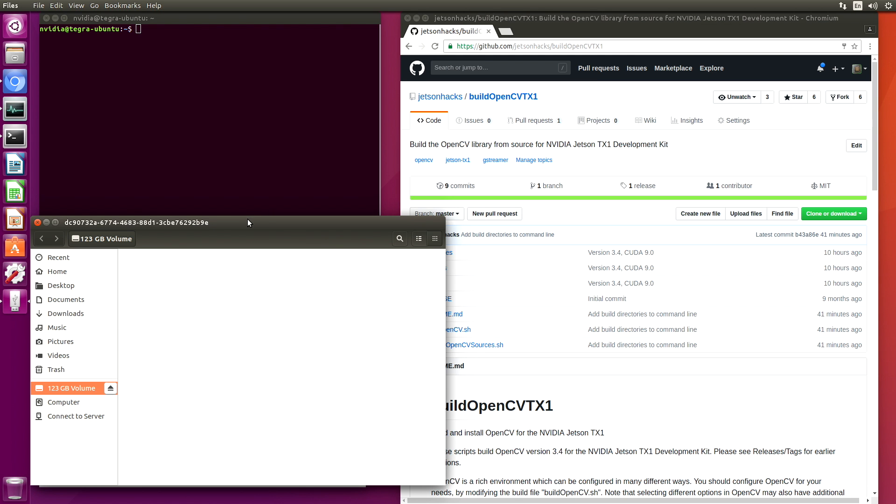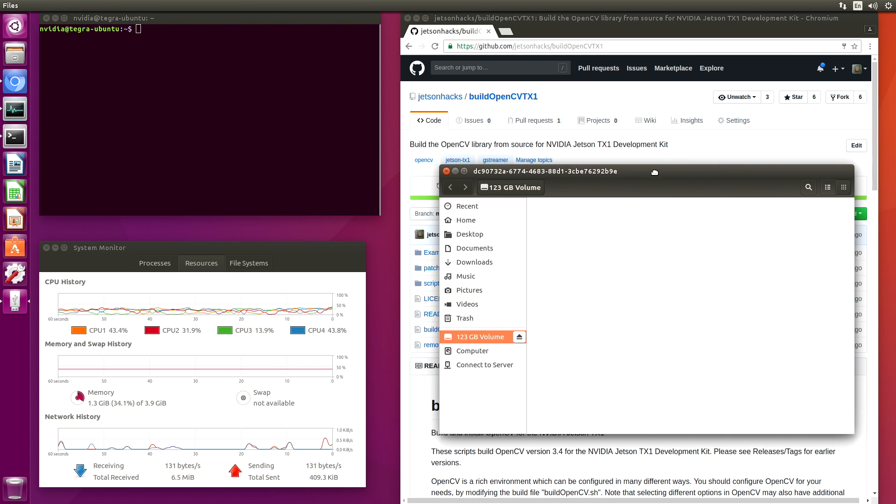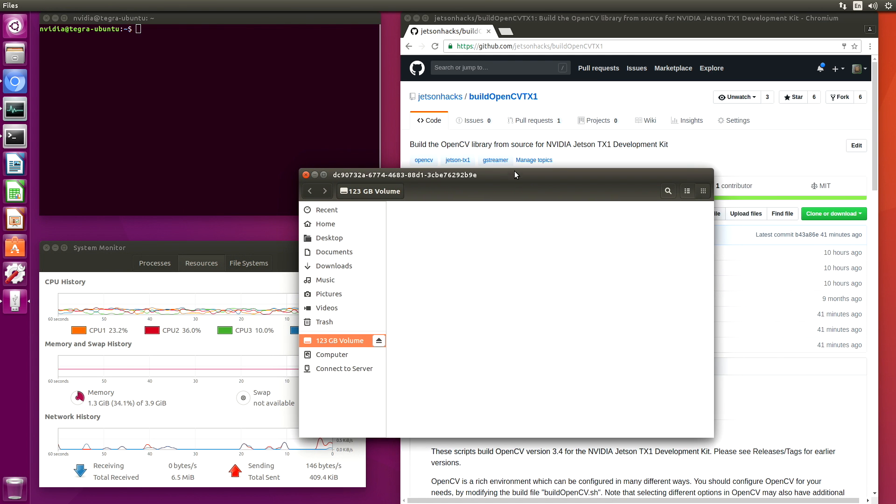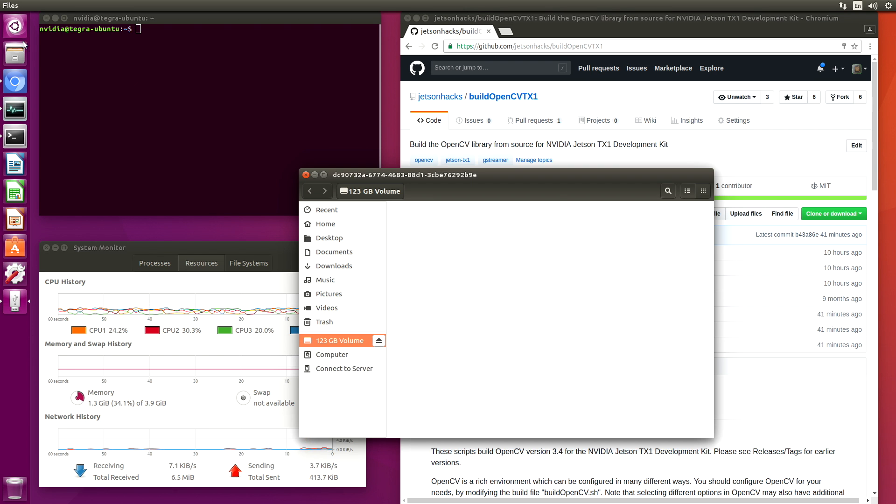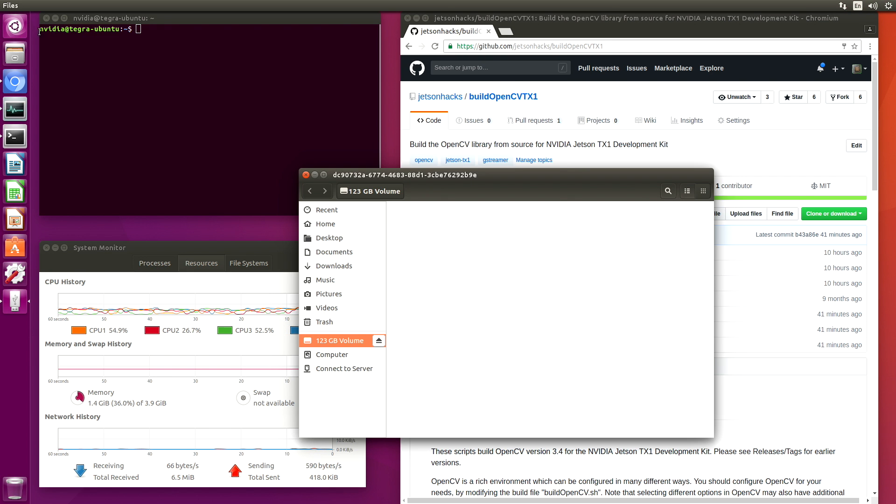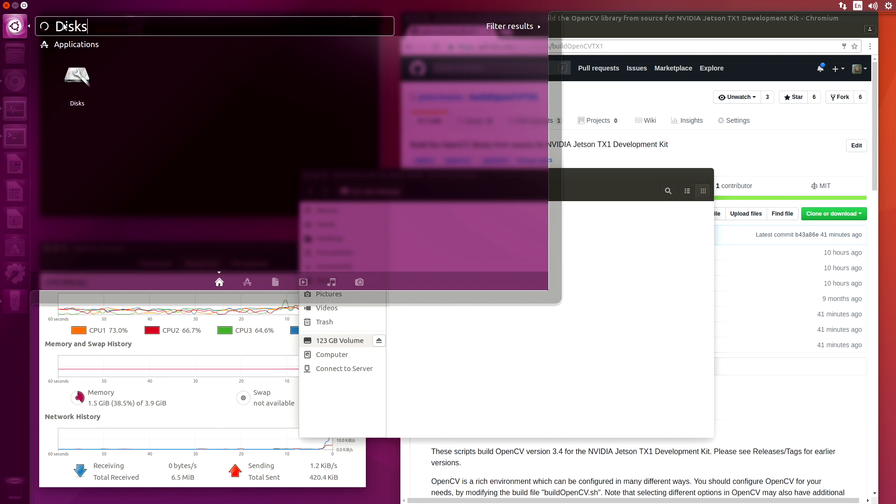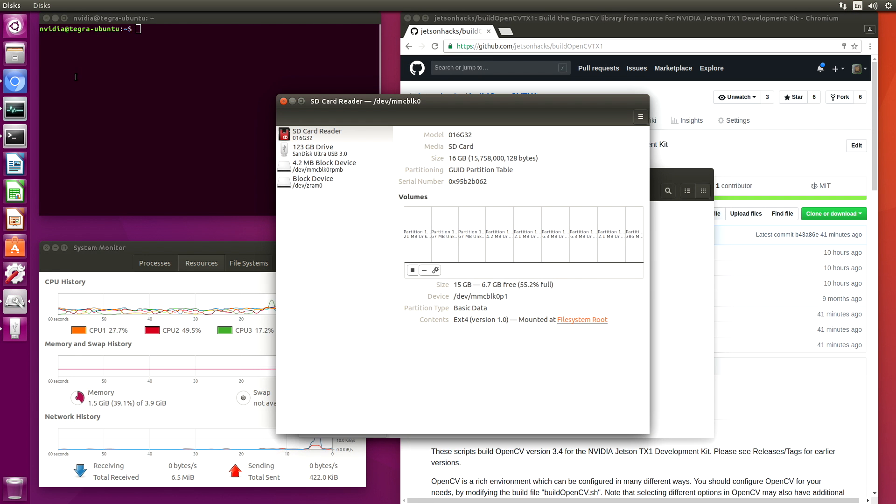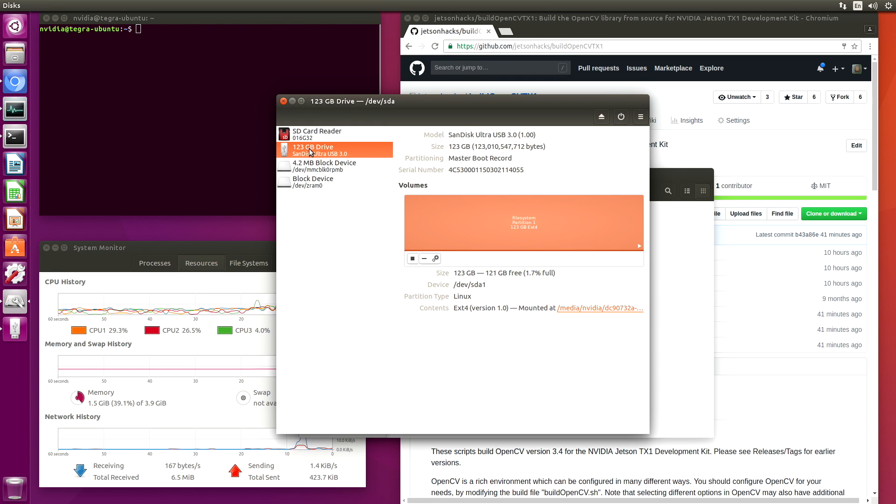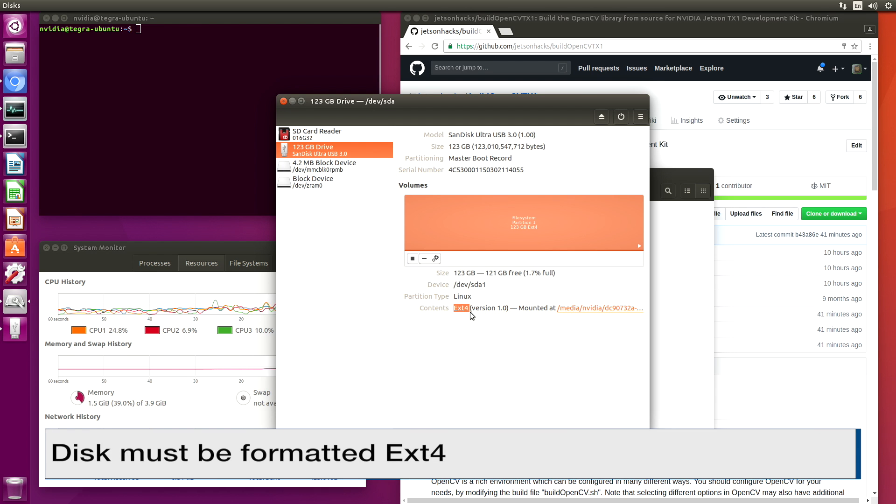It's a 128 gigabyte flash drive. Let's take a look at it in the disks application.